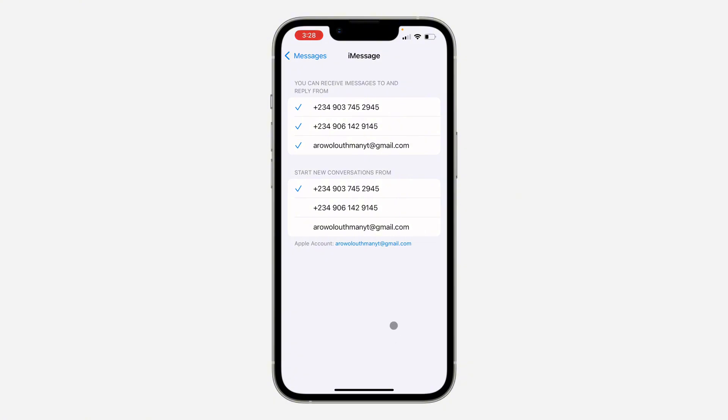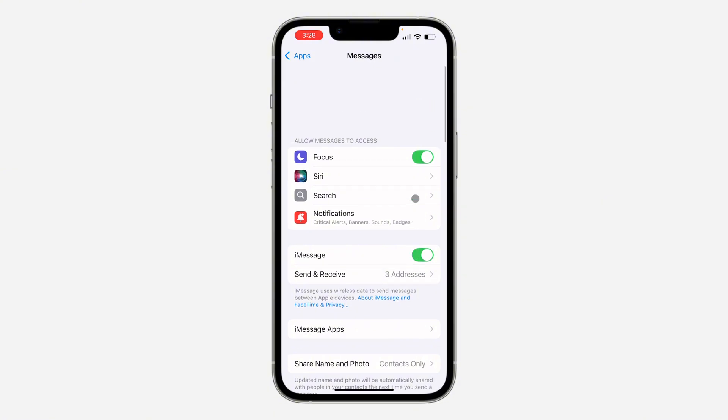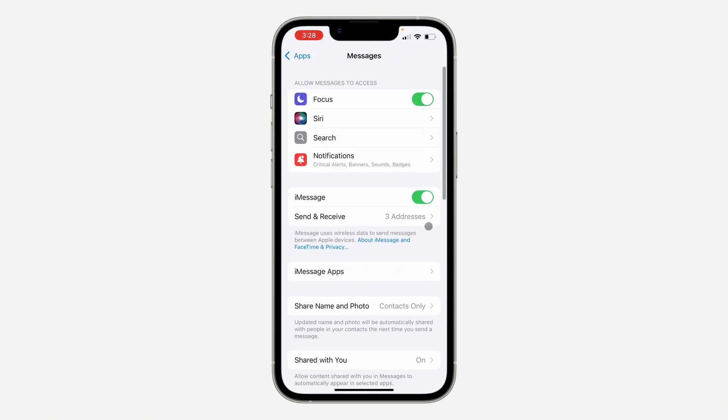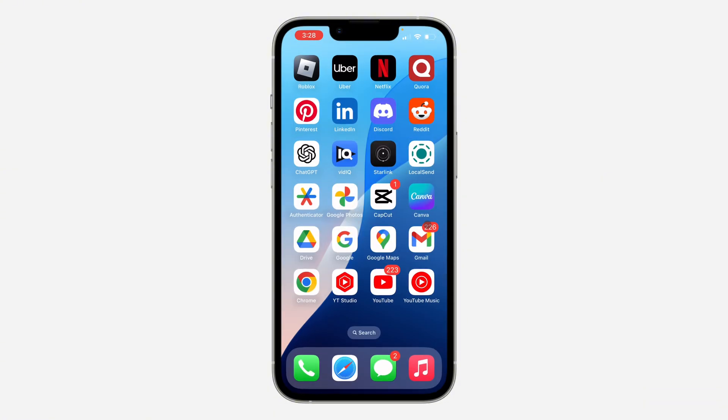Once you click on Send and Receive, the email is going to show right here. Let's wait. I think it's going to take some time before it shows. You can also restart your phone because it's going to take a lot of time if you do not restart your phone. So let's just wait. Let me close Settings and open it again.